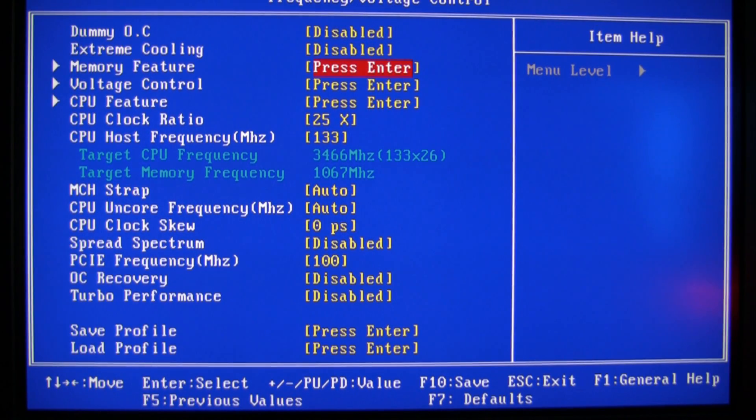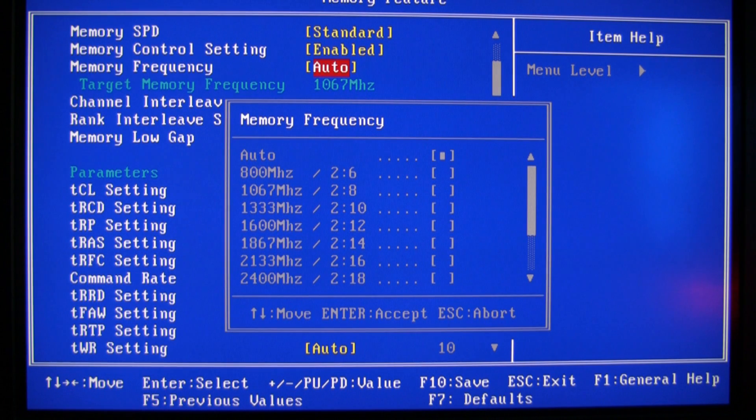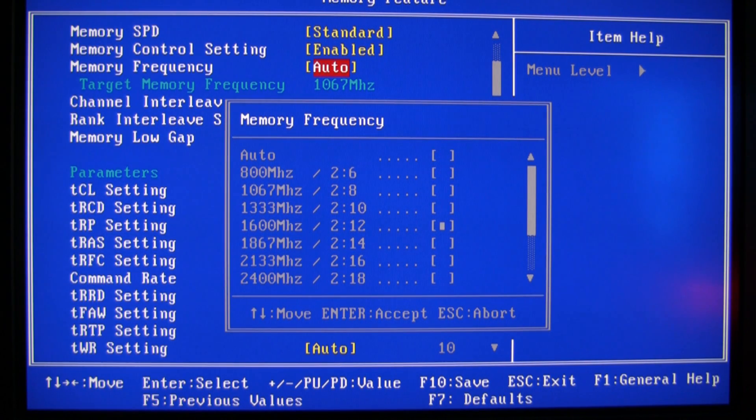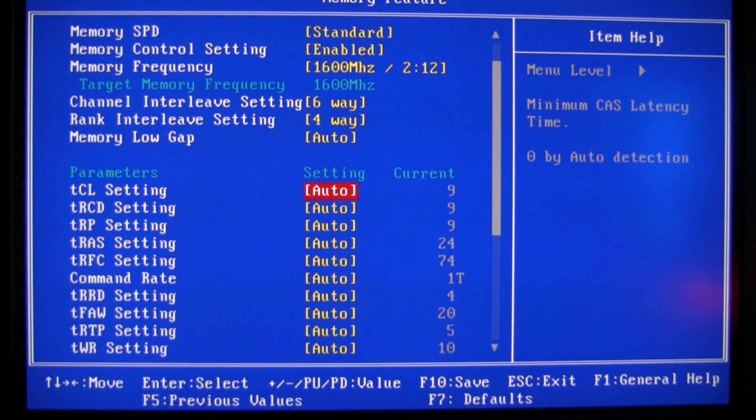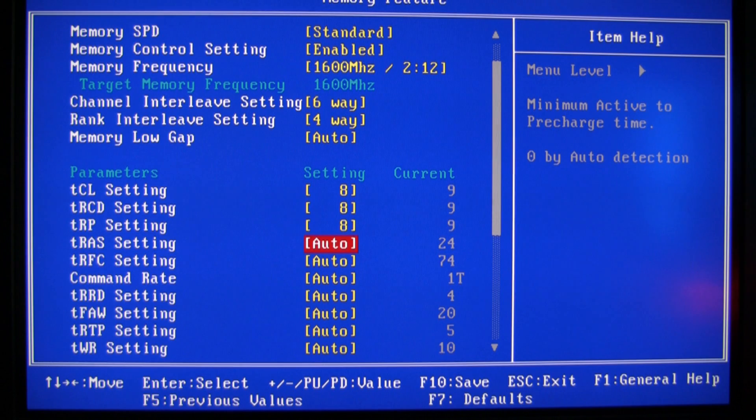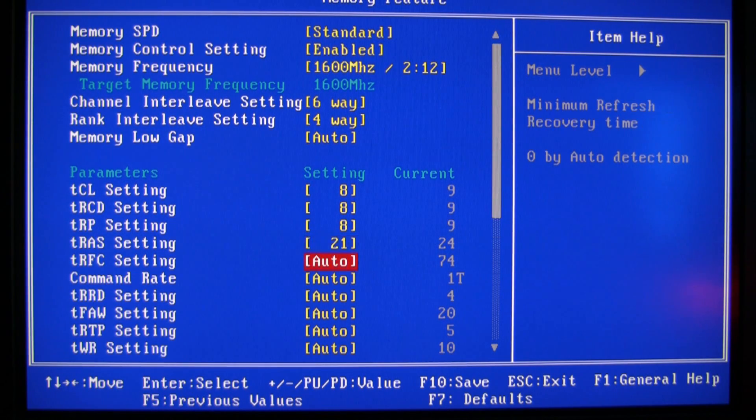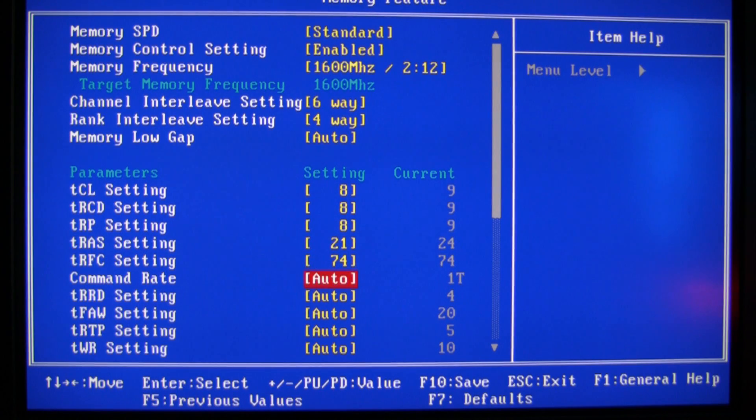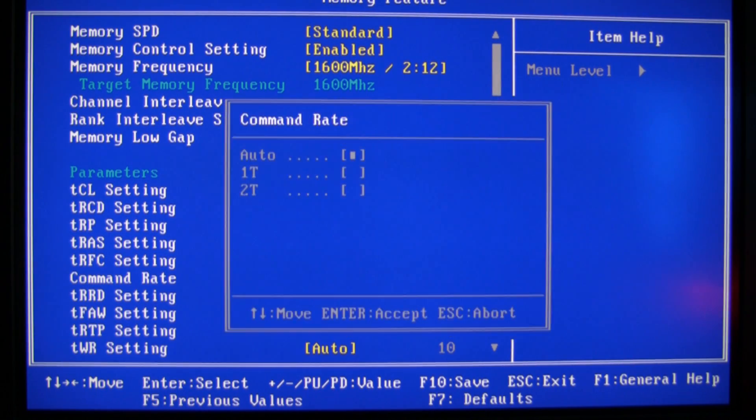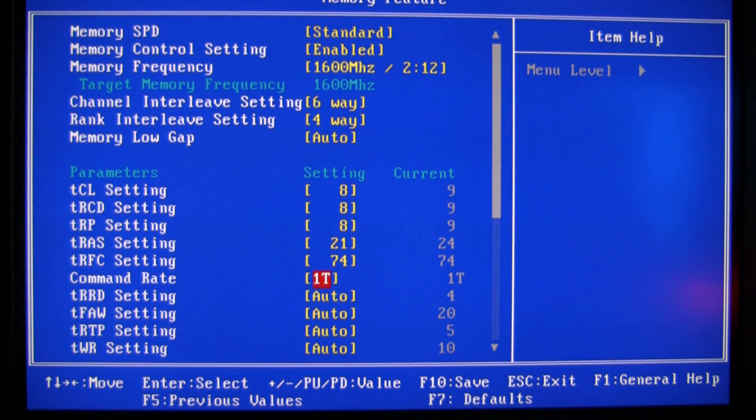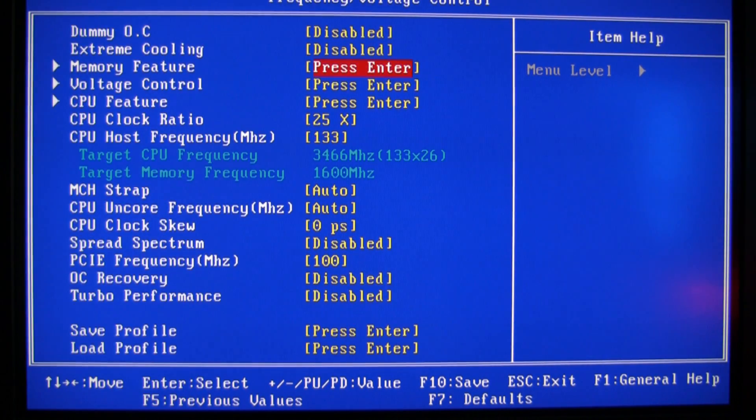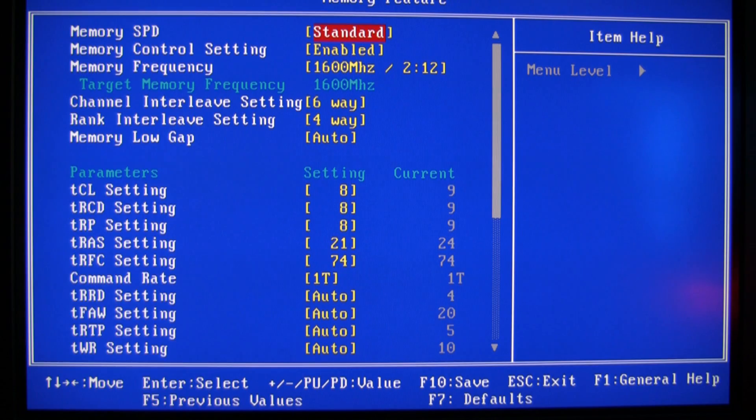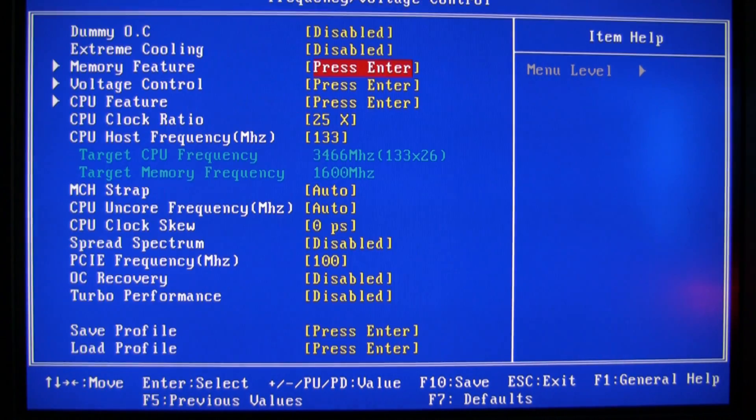Now here's the good stuff. Memory feature - because I've got DDR3 2000, I do 2:12 and then I manually put in 8-8-8, 21, and some people go for 59 here, I do 74. And then 1T because I've only got three sticks in. When I've got six in I do 2T and other settings as well.